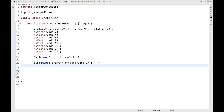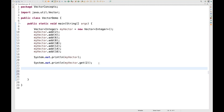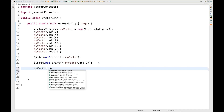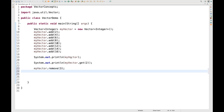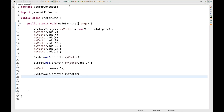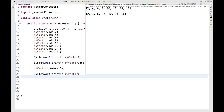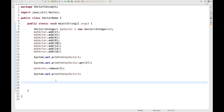Similarly, you can remove values using the remove() method. For example, remove(3) removes the element at the third index. When printed again, that value is gone from the vector — whatever value was available at the third position has been deleted.